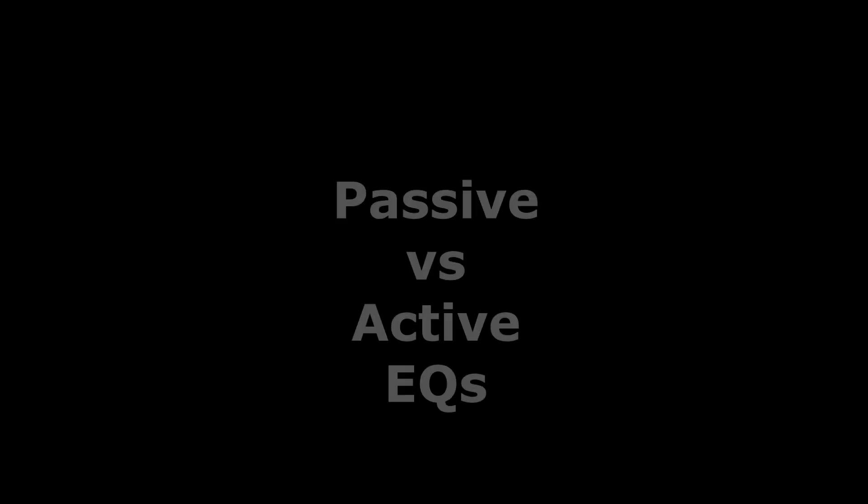Before jumping into talking about feedback loops, I want to talk briefly on the differences between passive and active EQs. I won't spend much time, just quickly the basic differences.